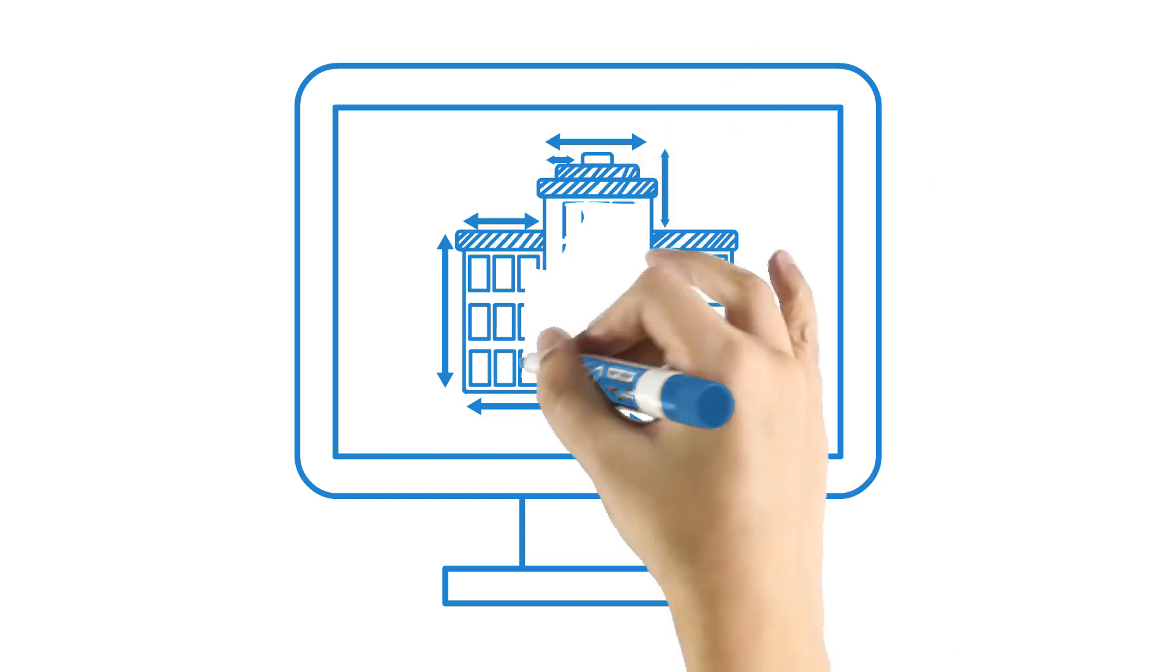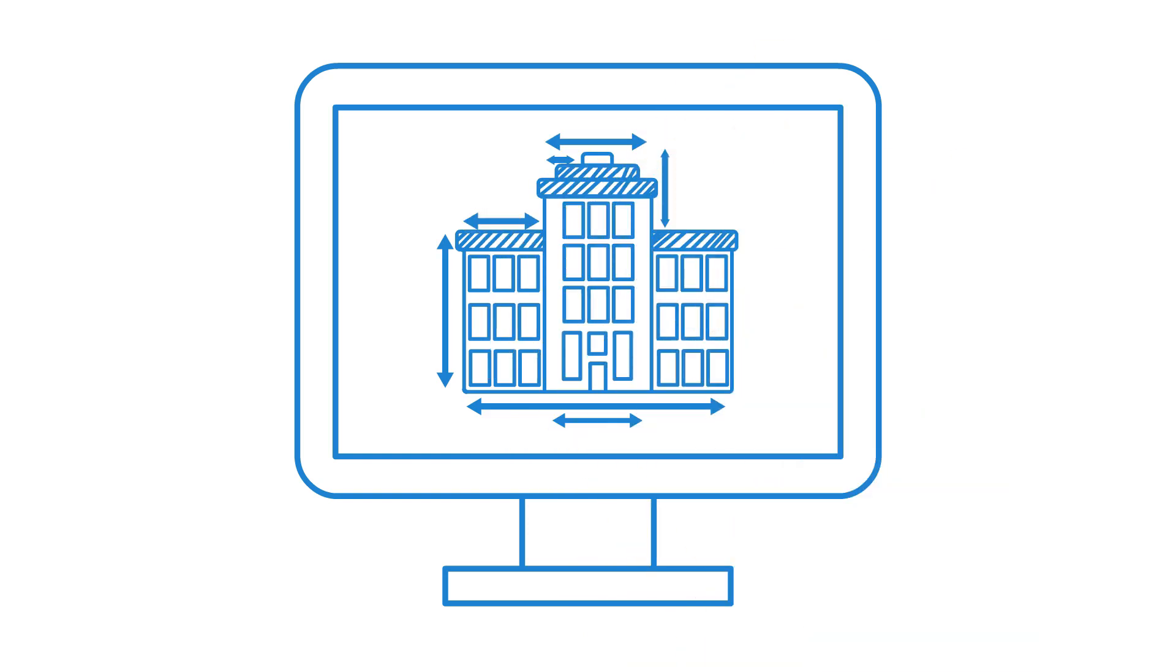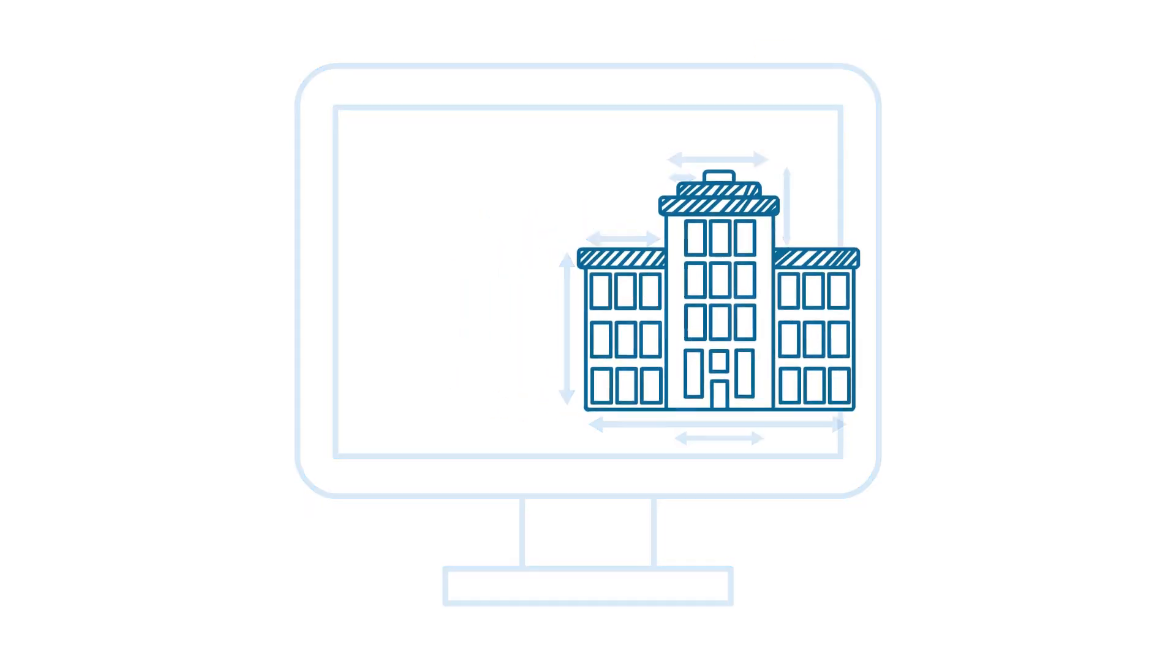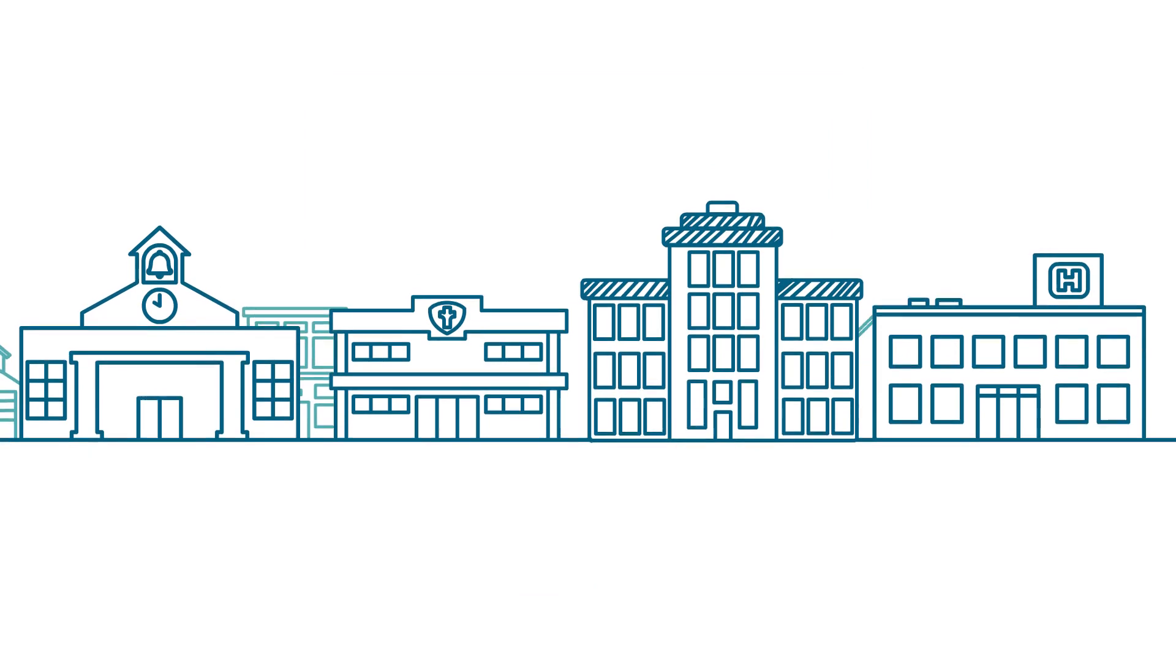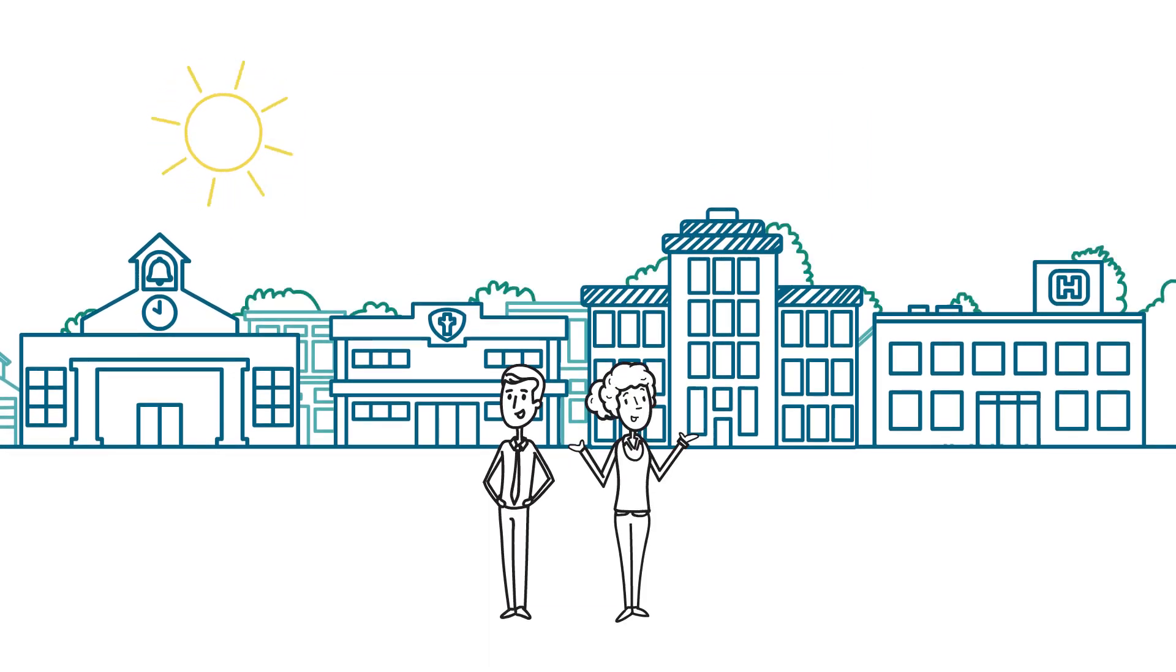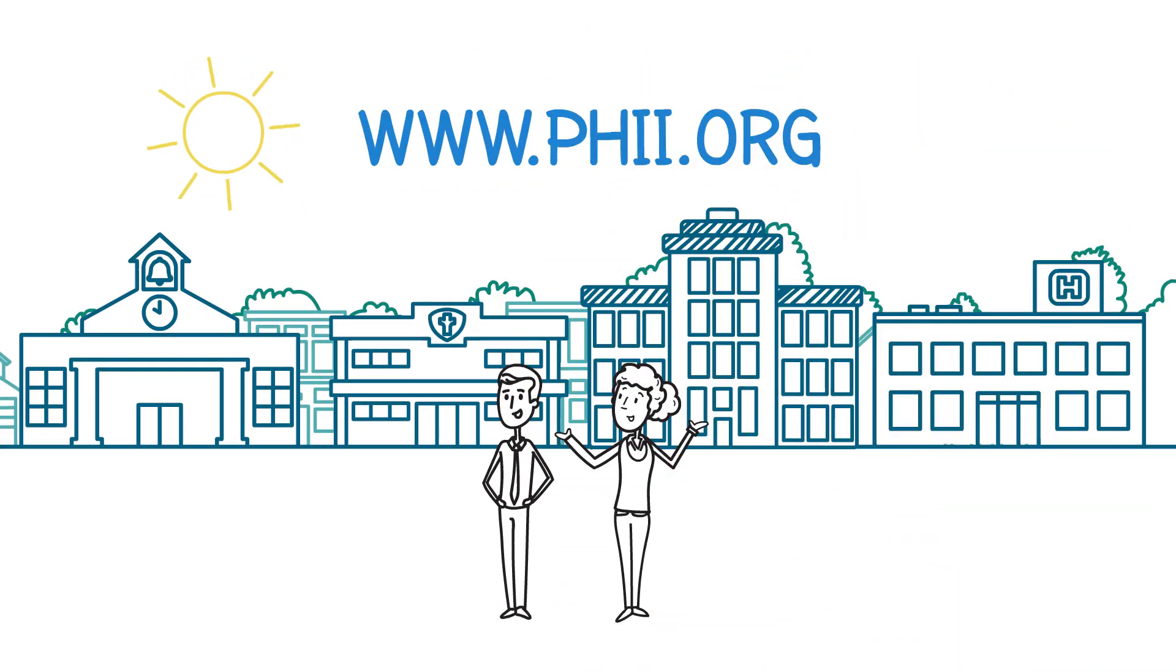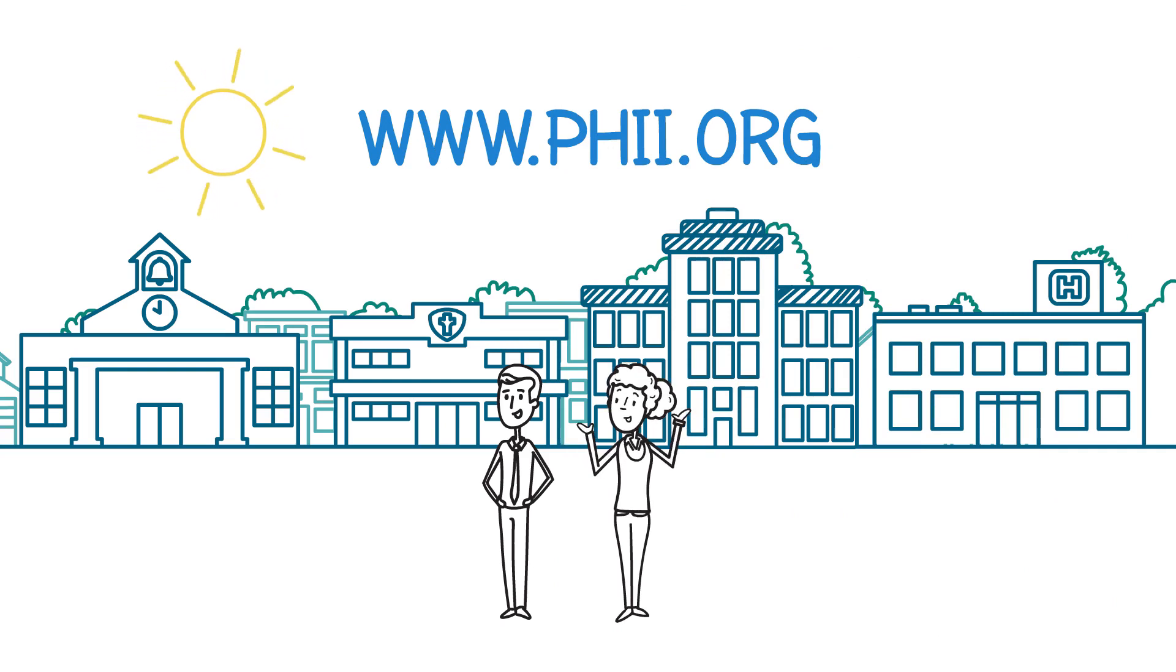By designing information systems based on how users work and what they need, informaticians help public health make solid decisions that benefit the community. To learn more about informatics, visit PHII.org.